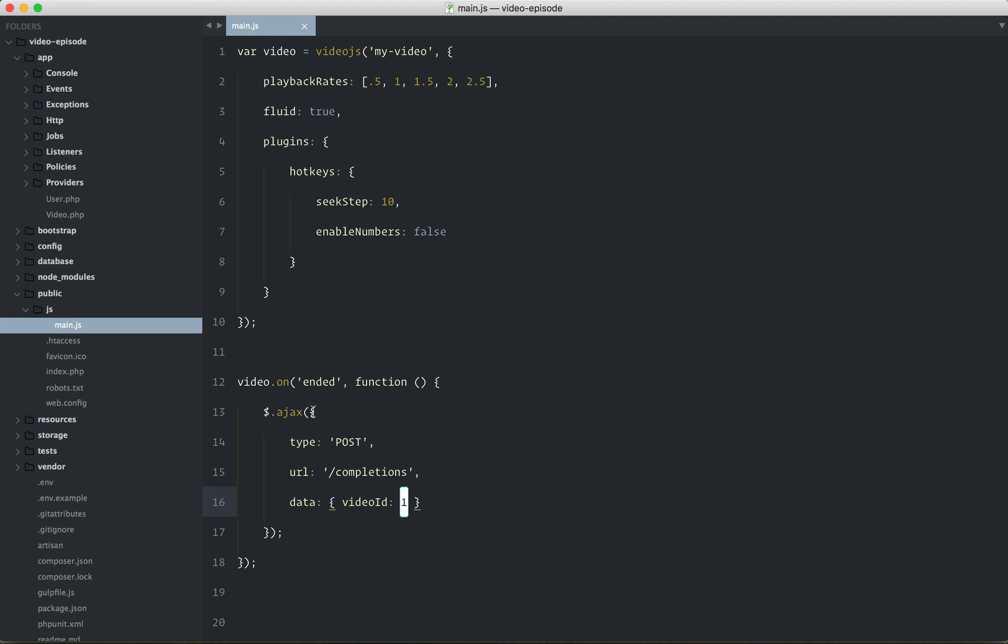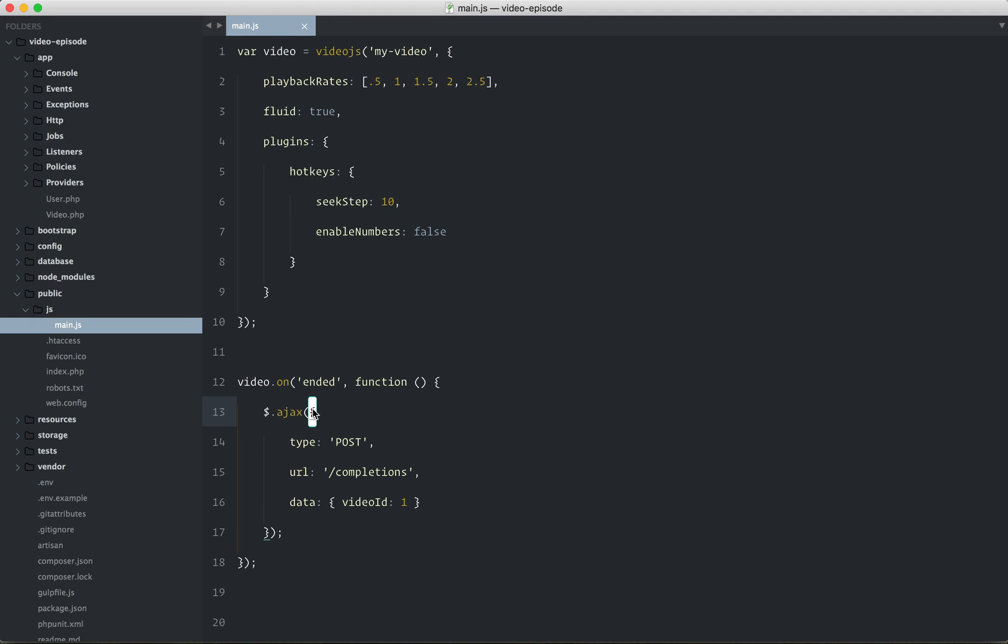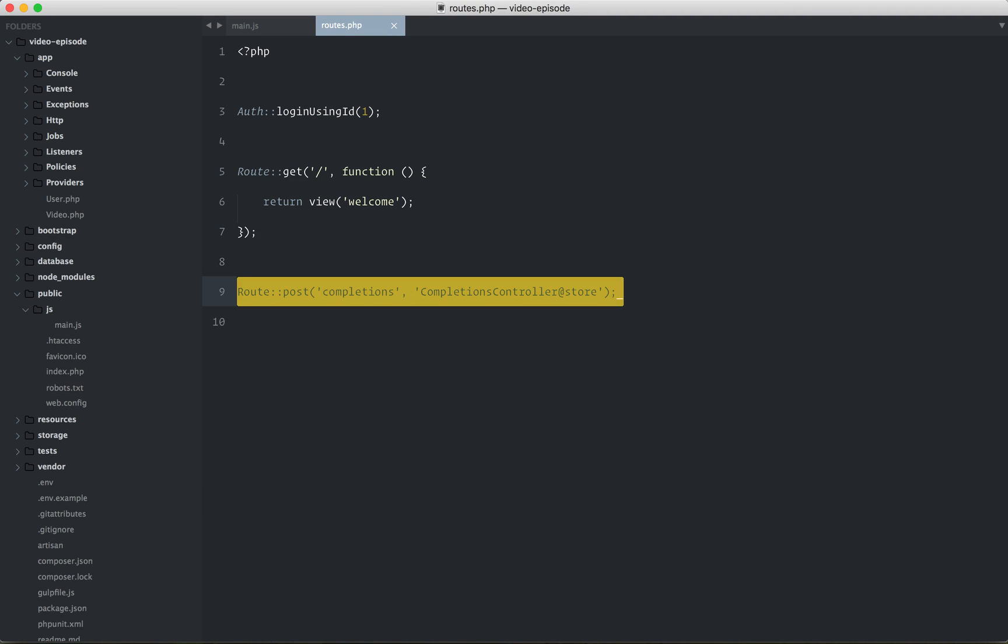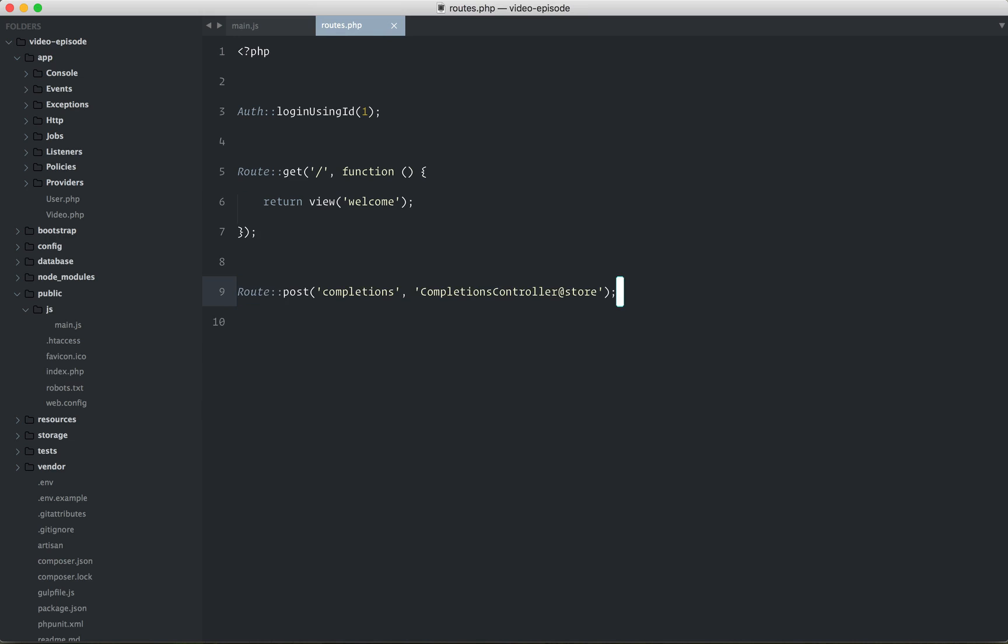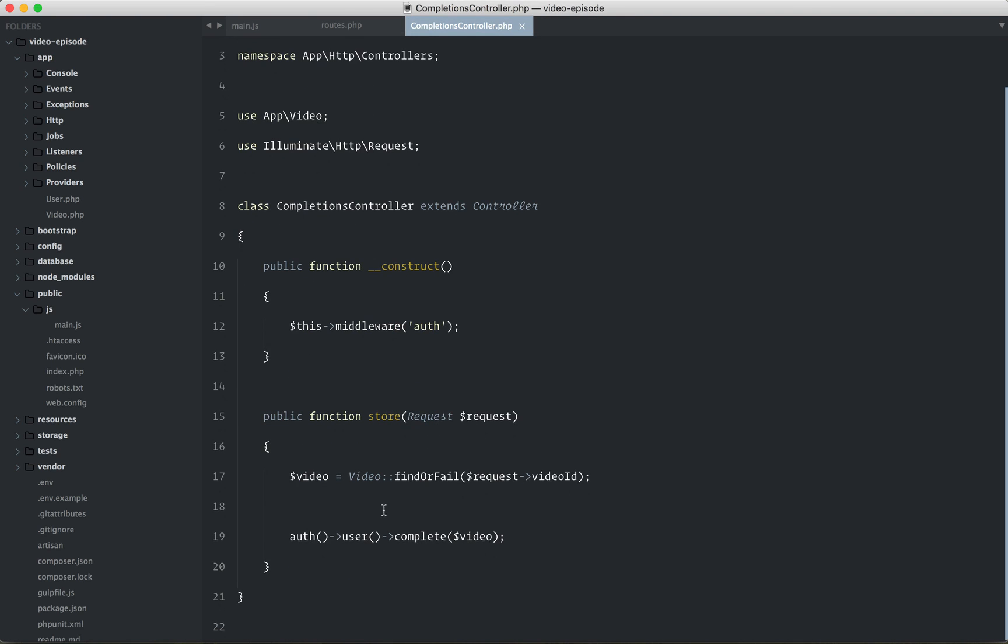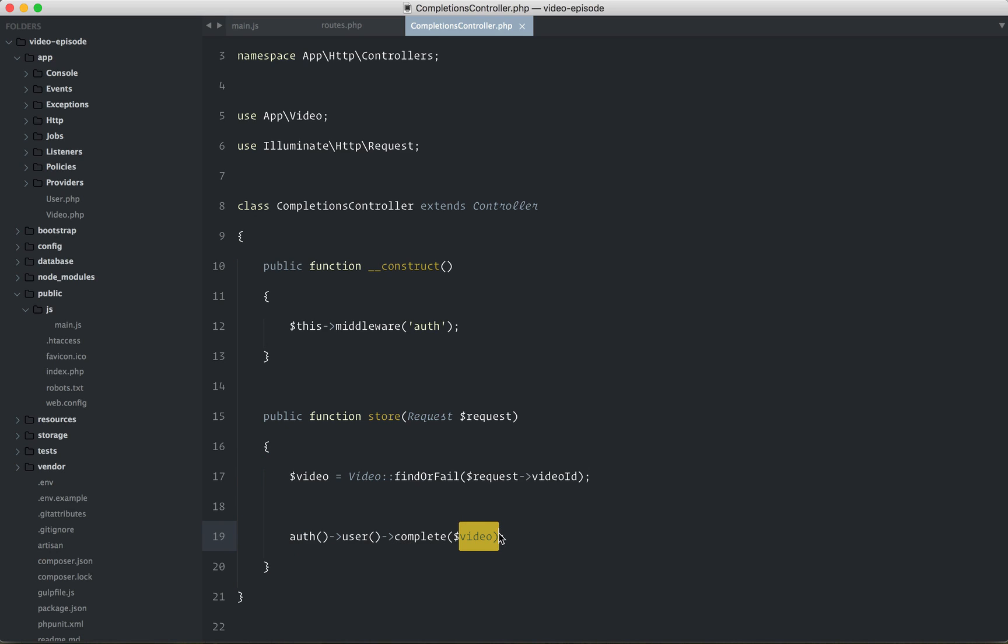Anyways, once you submit the AJAX request, yeah, on your server, just receive it. So when we hit completions, we're going to fetch the authenticated user and ask them to complete the video associated with the request. So some homework for you.